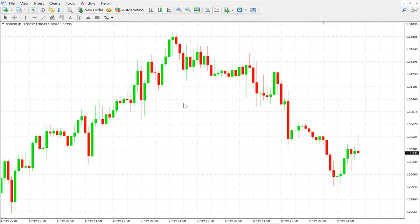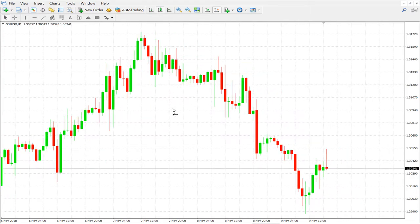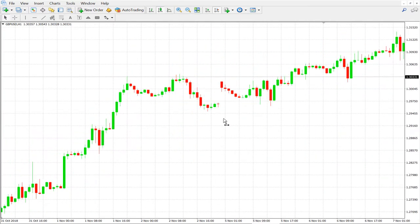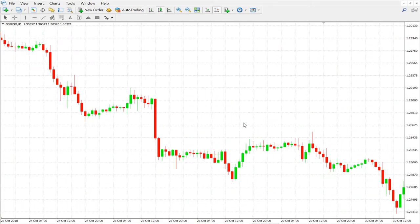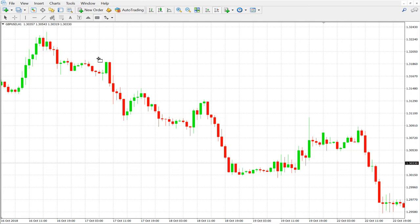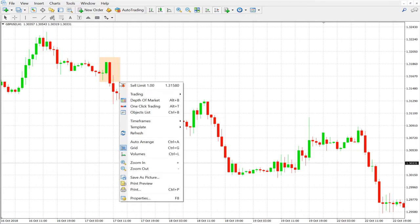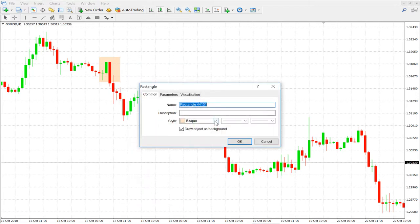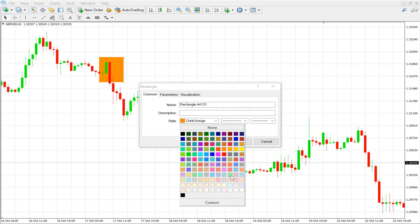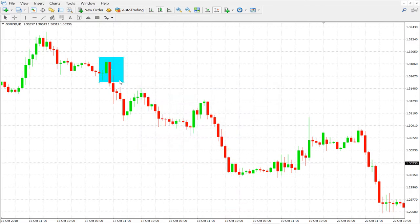There are many candlestick patterns. This is the GBPUSD — pound against dollar — one-hour chart. Now we will learn some patterns. Let me change the color to aqua. Okay, aqua is fine. Here, this is a bearish candle — this is a bearish pattern.